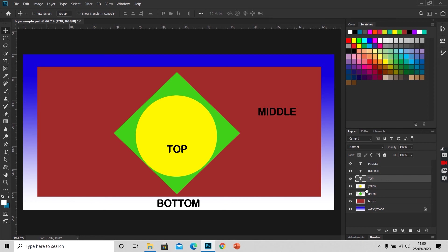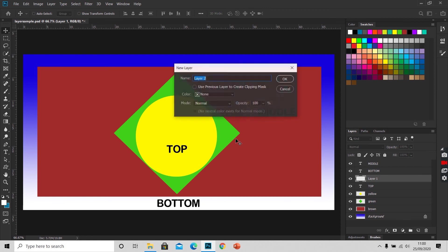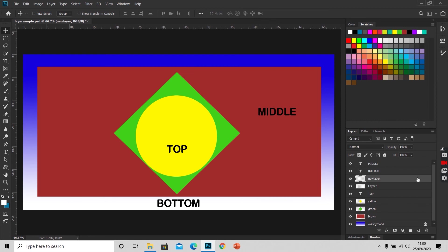We can always make new layers by pressing this new layer icon at the bottom of the layer panel, or by just pressing Ctrl Shift N. Here you can define the name of the layer. I will define it new layer and press OK. So here is our new layer form.